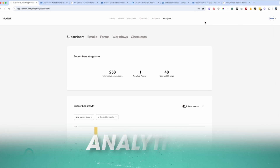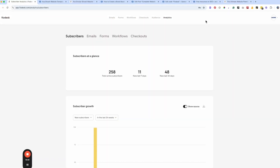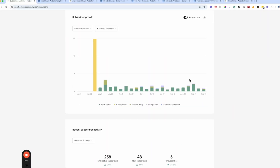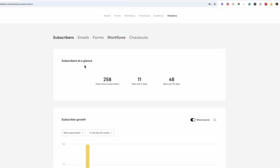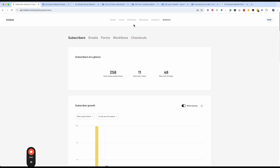Over in the analytics section you can see all your email marketing analytics at a glance. There's some powerful stuff in here, so make sure you take time to check out what's working and what's not. Always iterate, continuously test, and make improvements.